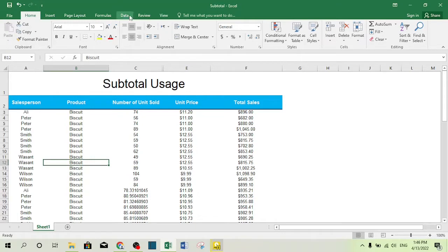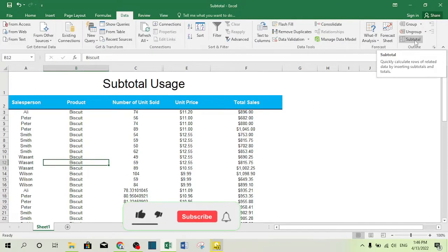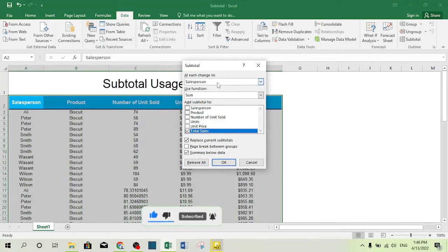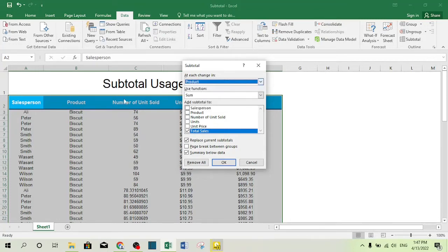Now go to the Data tab and select Subtotal. Choose the criteria: at each change in Product, because I want to create a subtotal based on product. At each change in product, the Sum function should be applied to the Total Sale column.